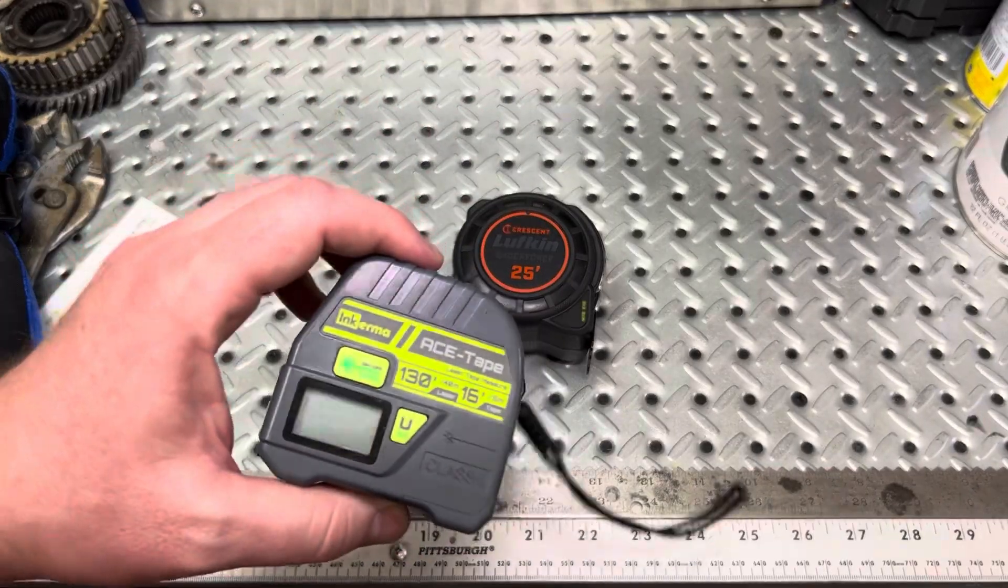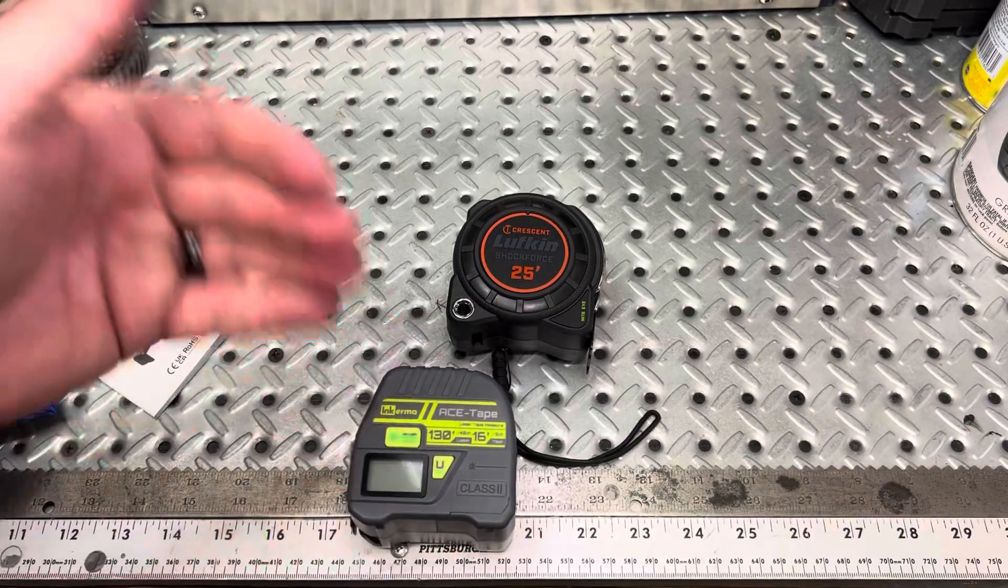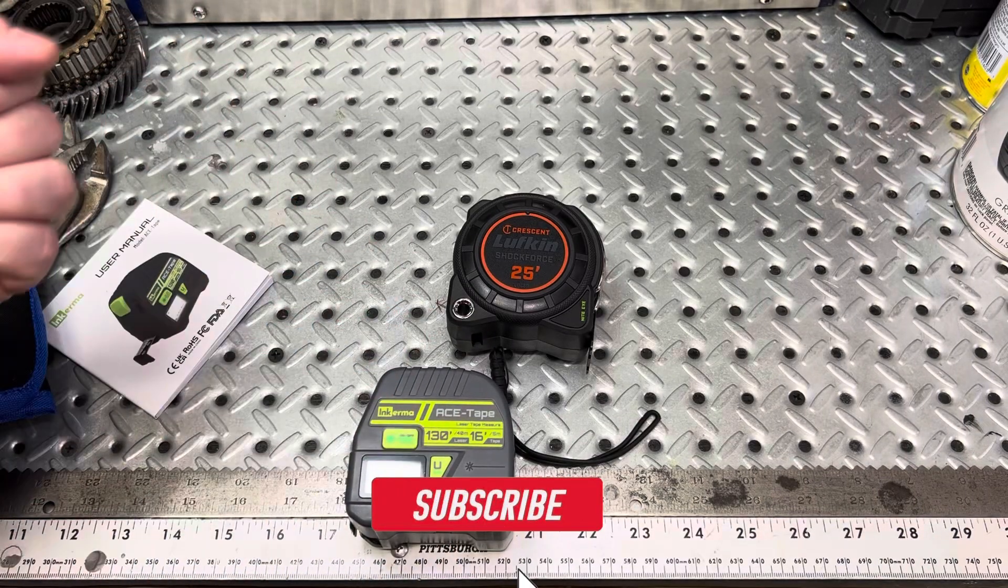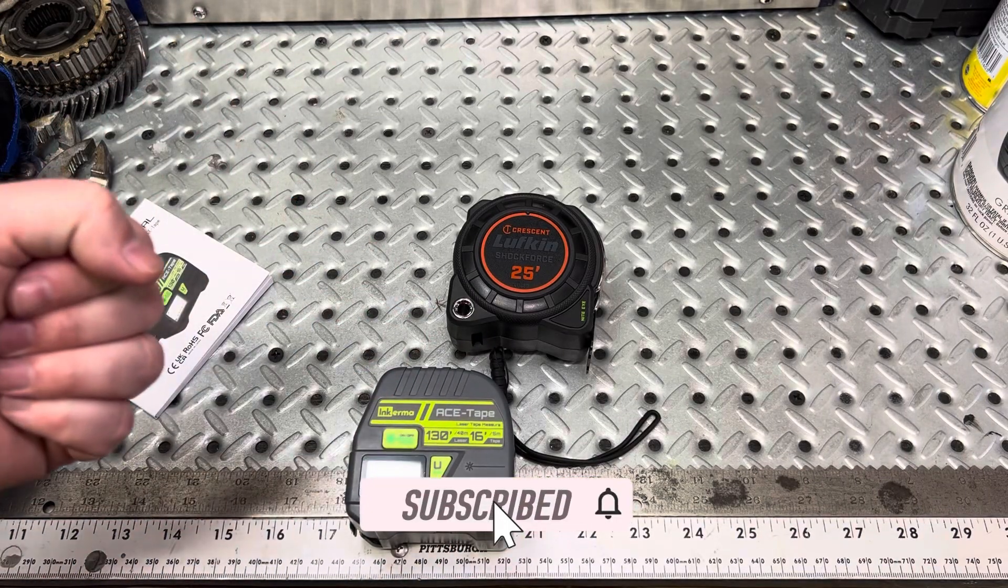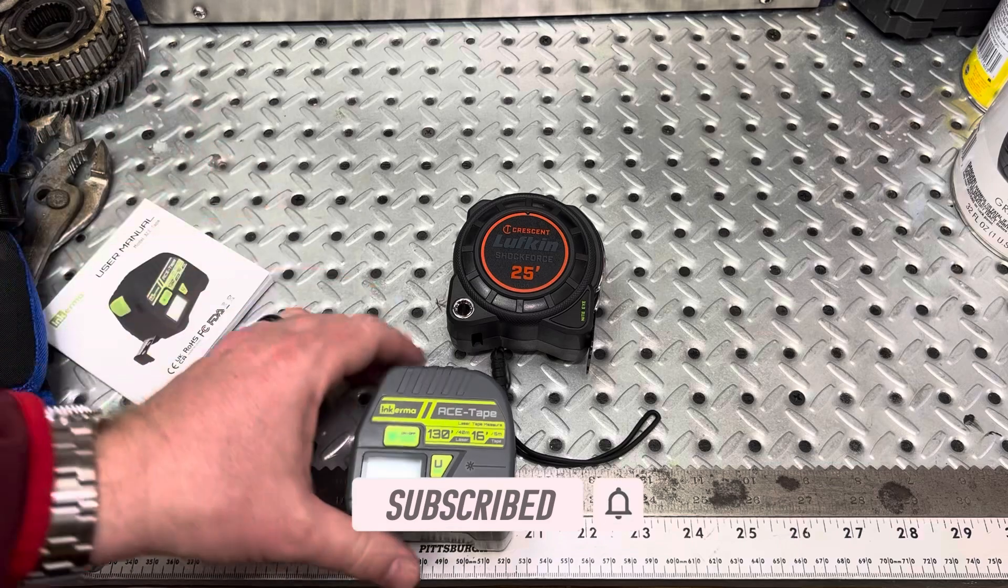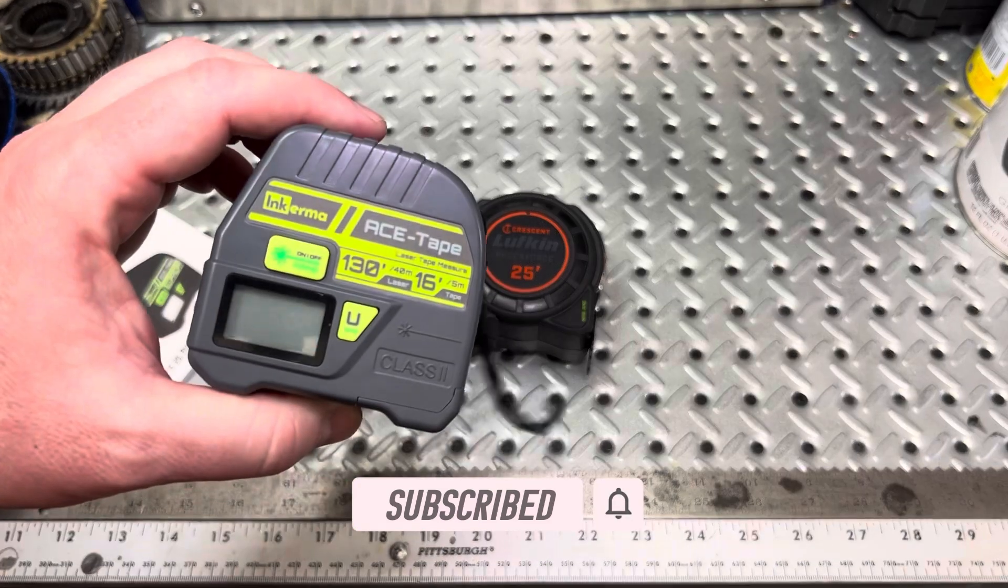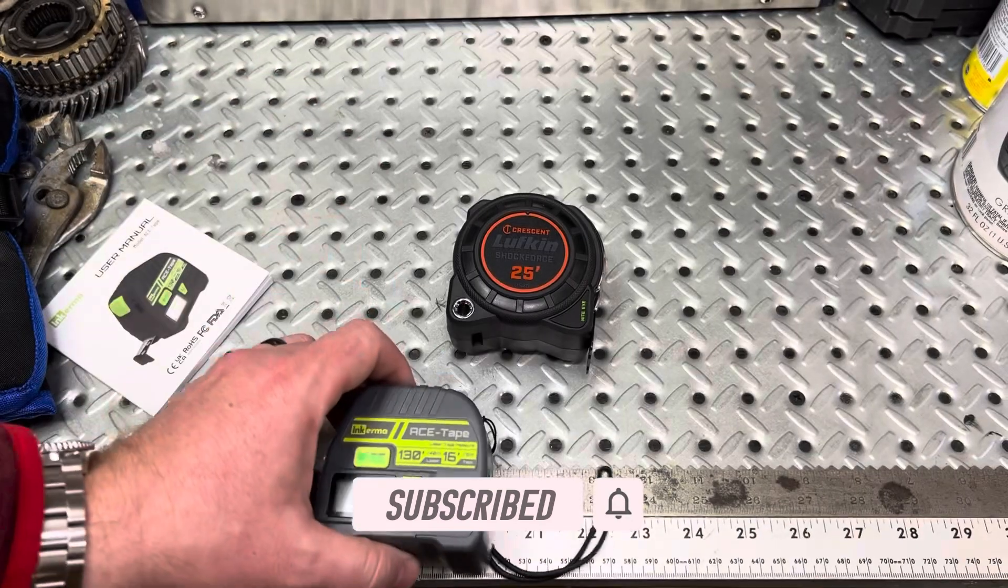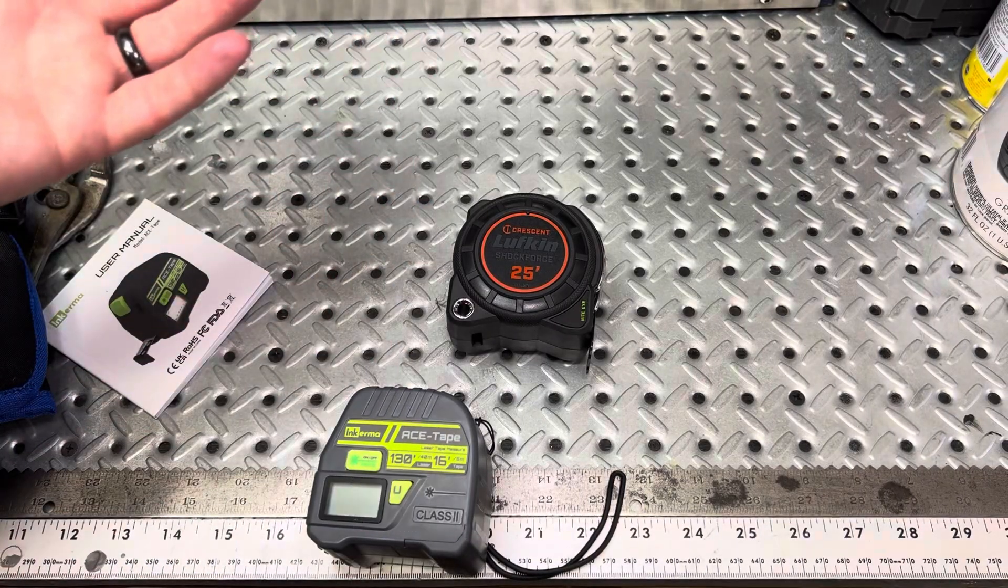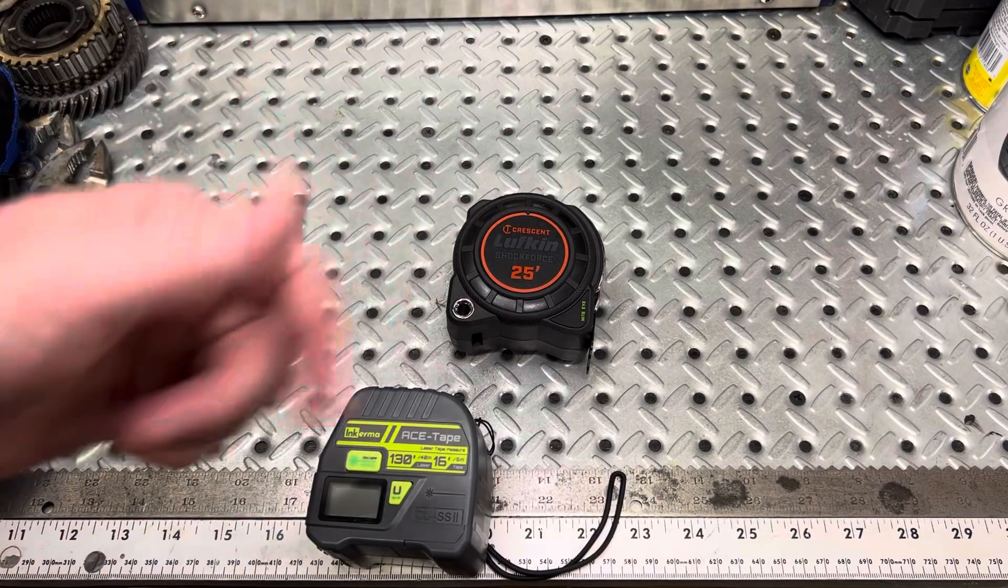But, yeah, let me know your guys' thoughts. What are your experiences with these laser tape measures? And, have you tried this one out, or have you tried other ones? I'd love to hear about it. And, yeah, guys, as always, thanks for watching. We'll talk to you soon.